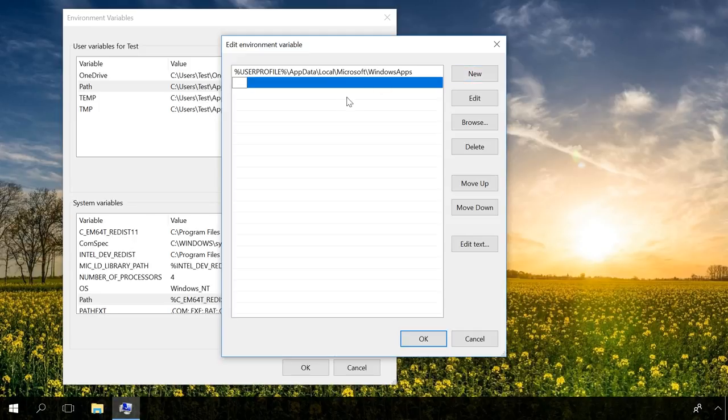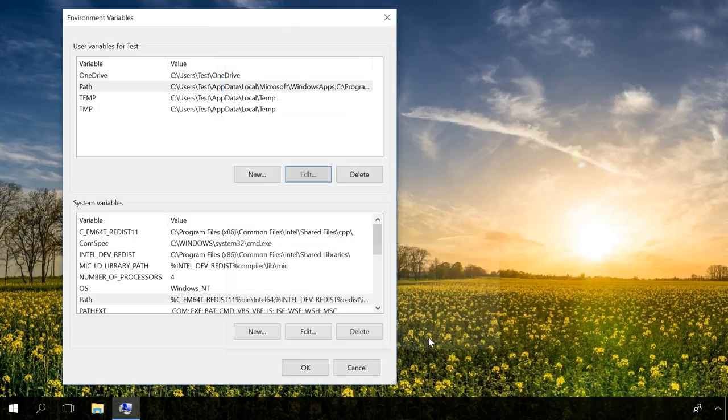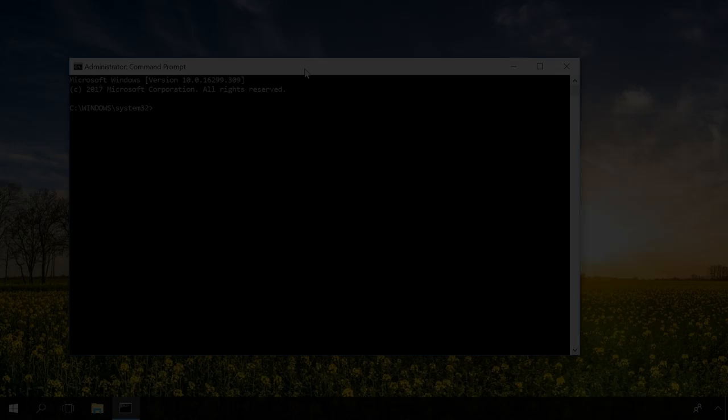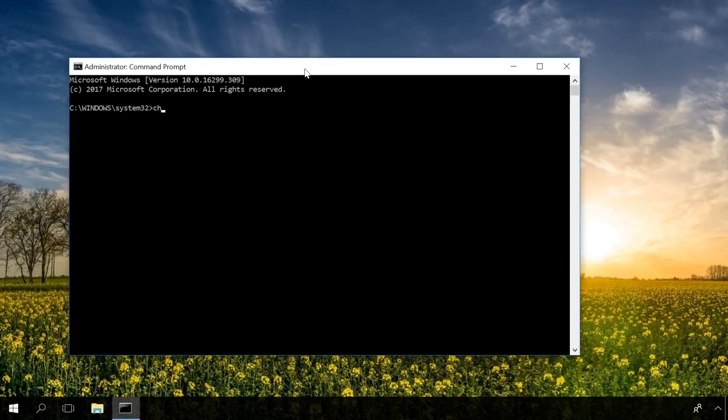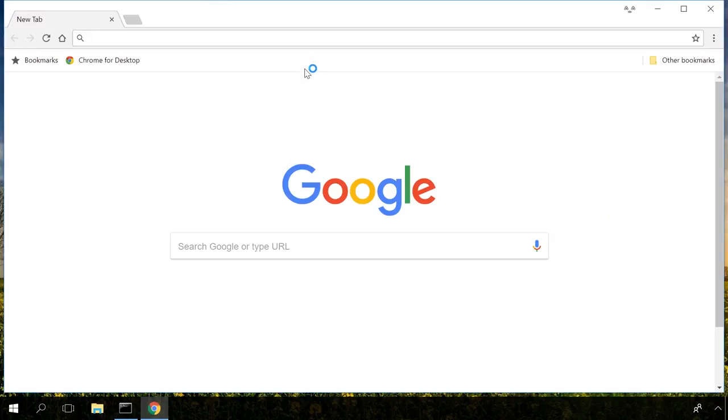For example, I will add the path to the folder containing Google Chrome browser. See Program Files x86 google chrome application. After that, when I open the command prompt, type Chrome and press Enter. The browser will start.